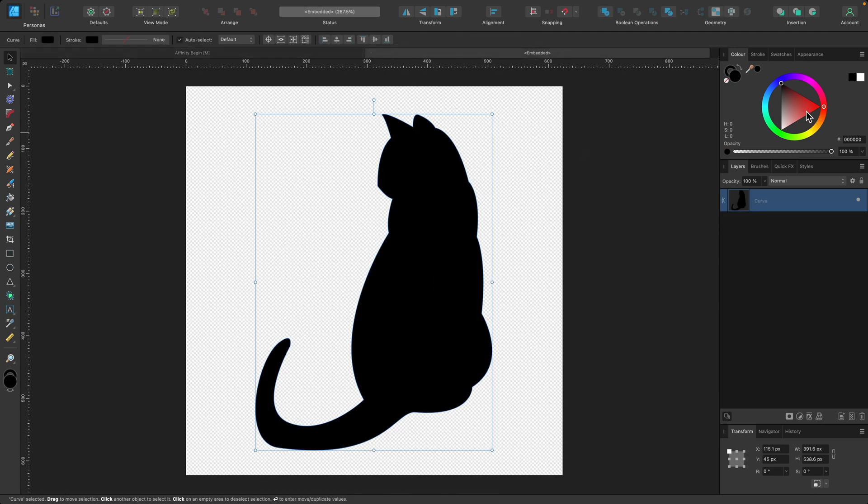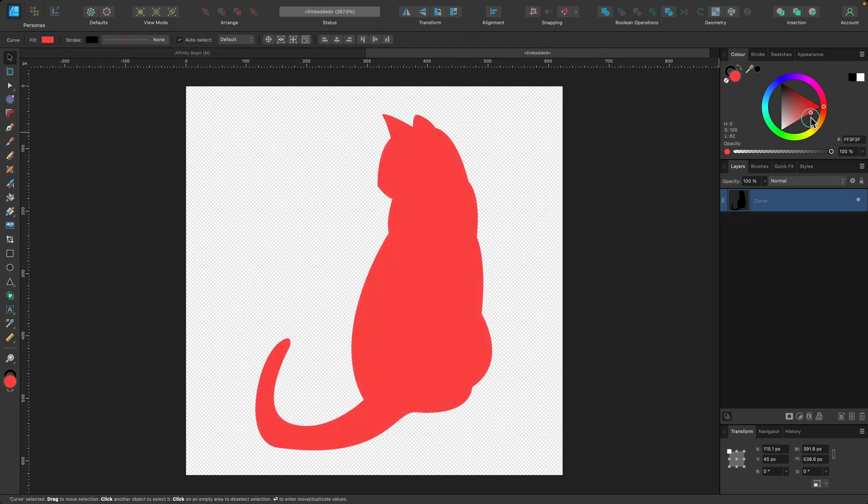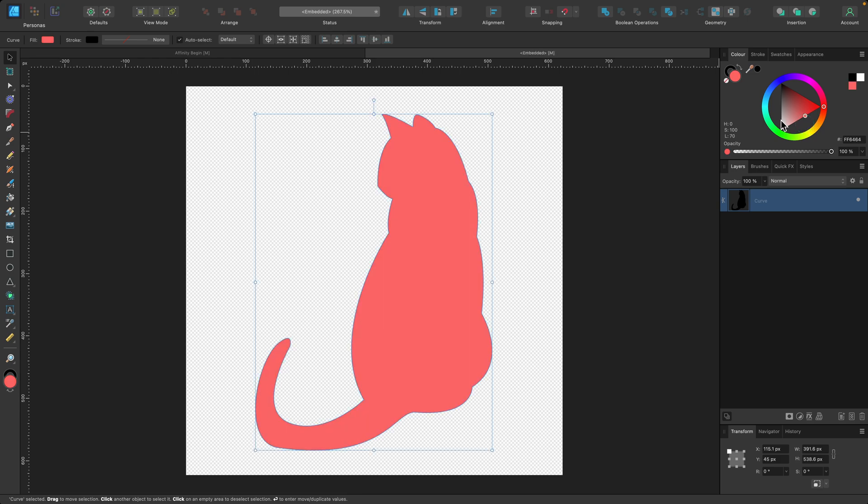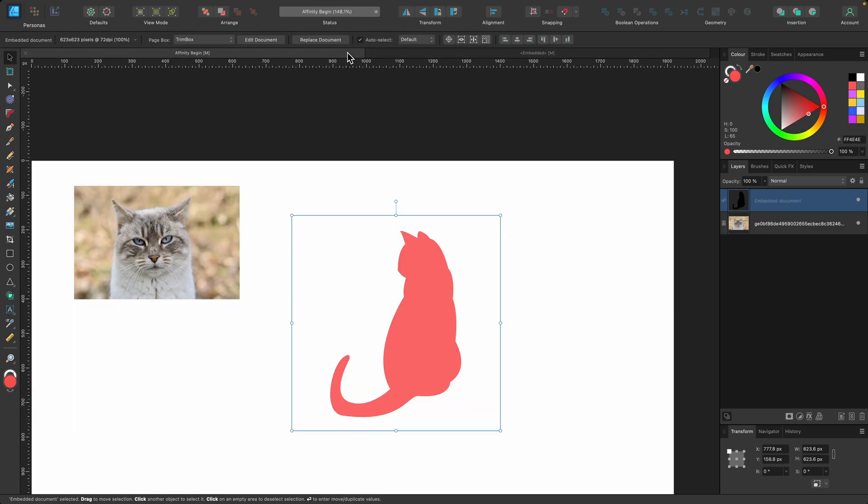So I could make a change to this. Let's say I make it red, and then I go back to our original one, and it's still red.